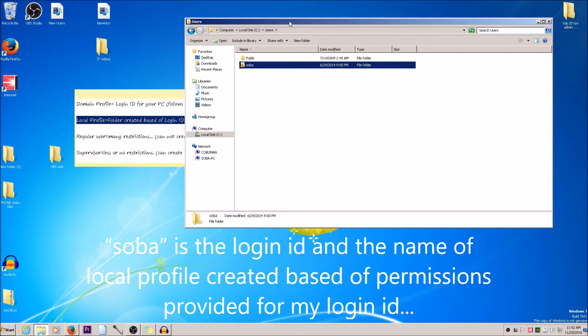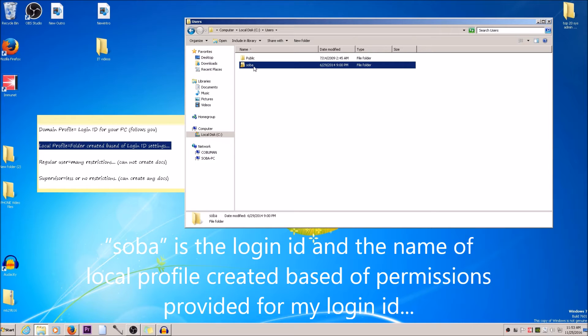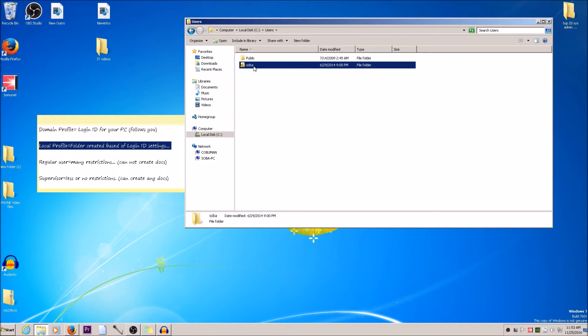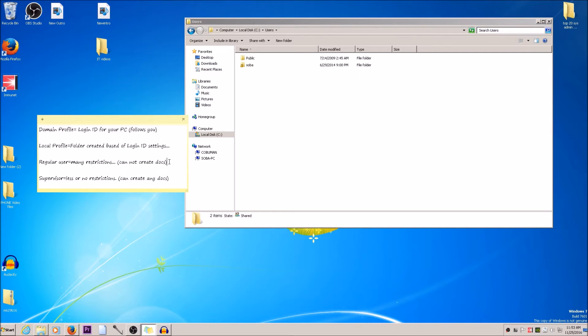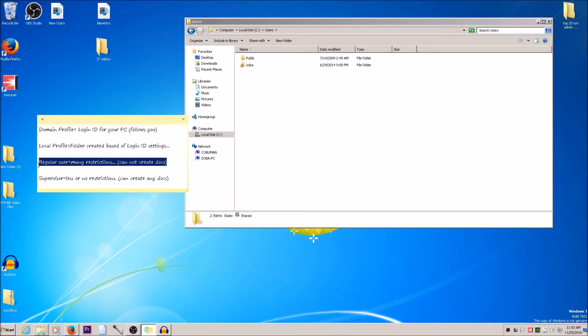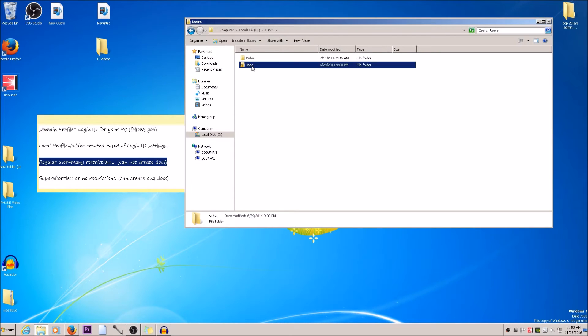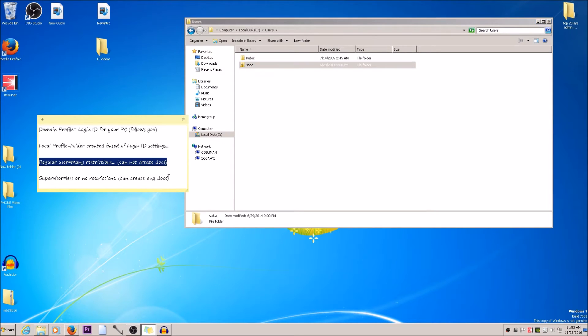The problem is this profile retains all the information, all the login ID settings once it's created, even after you move the user to the new group that allows them to do more things. Regular users have many restrictions and cannot create documents. Once a regular user logs into a computer anywhere connected to this network, they will have restrictions on this profile and it will retain it most of the time until you get rid of this local profile.